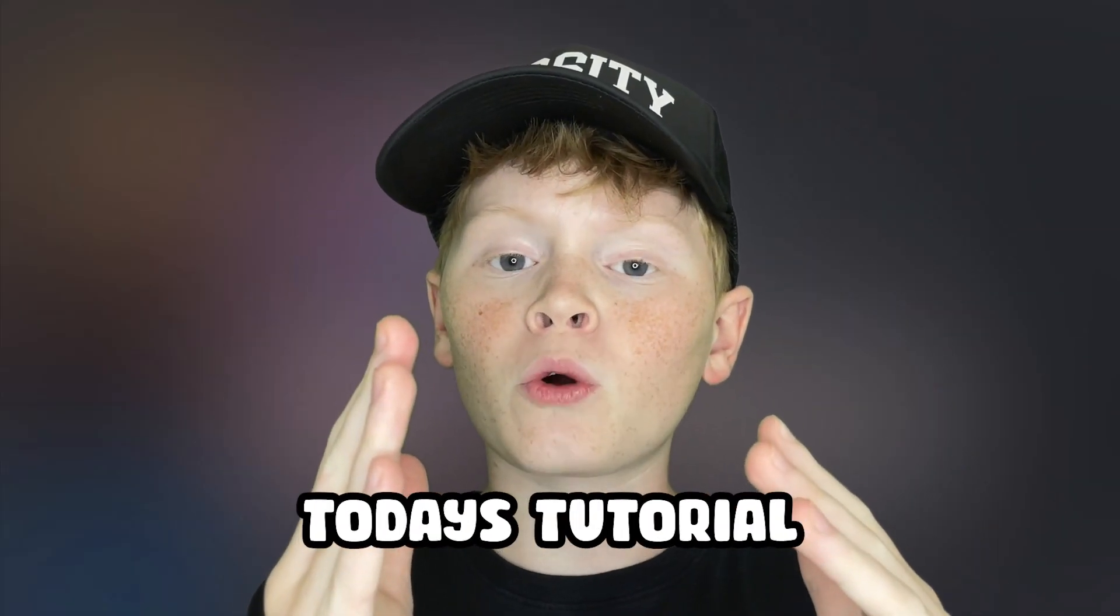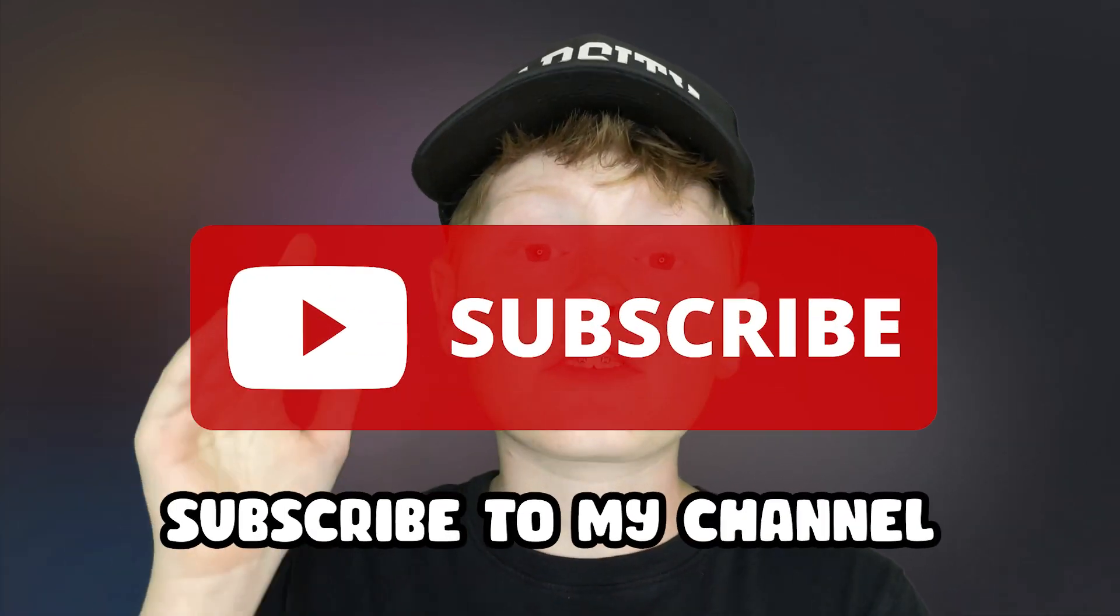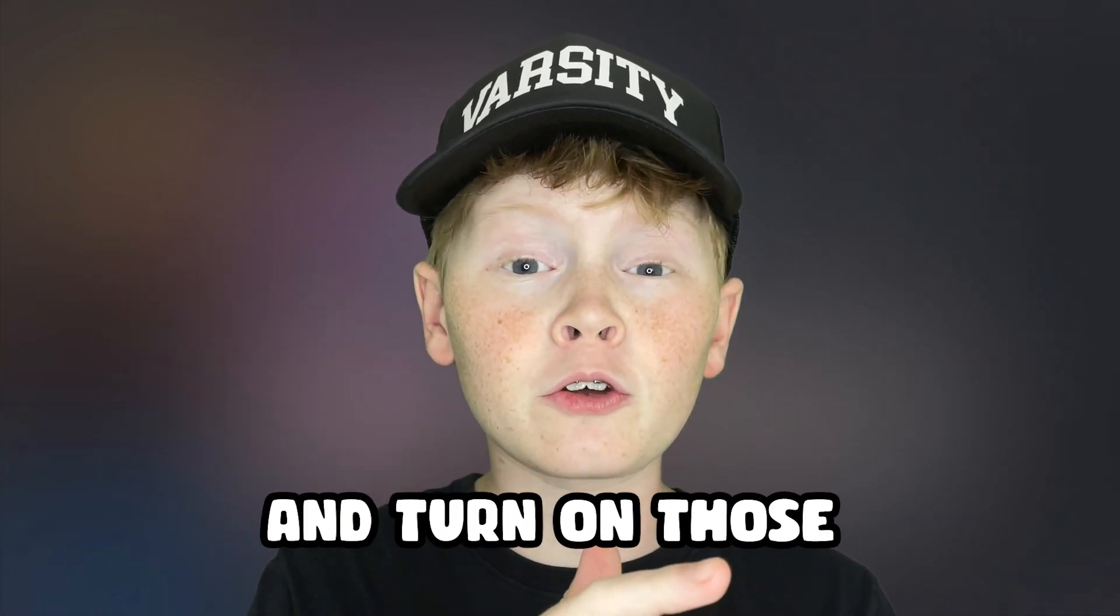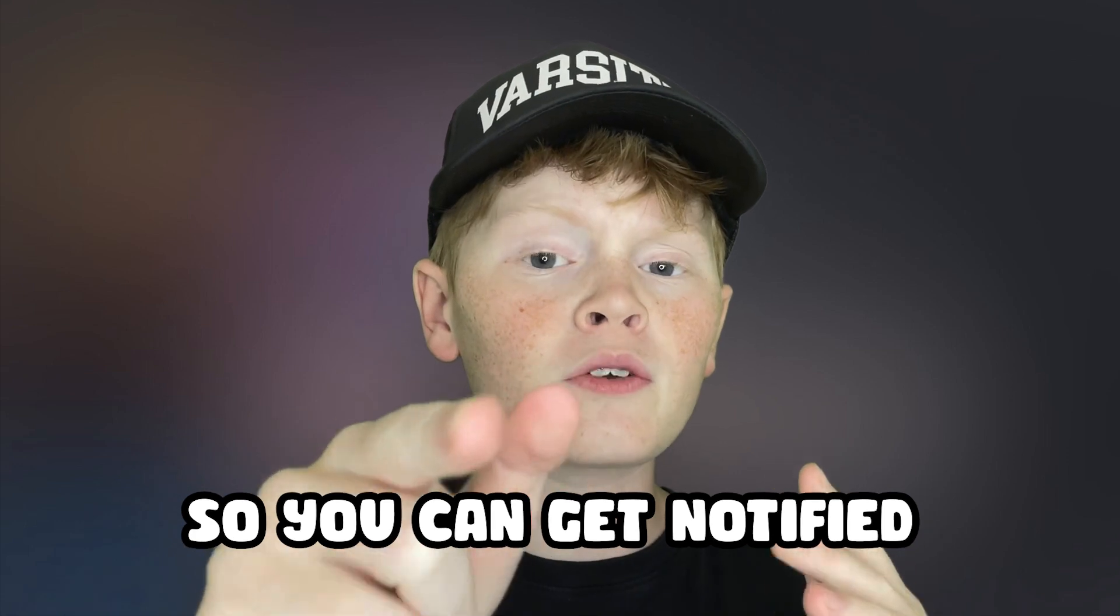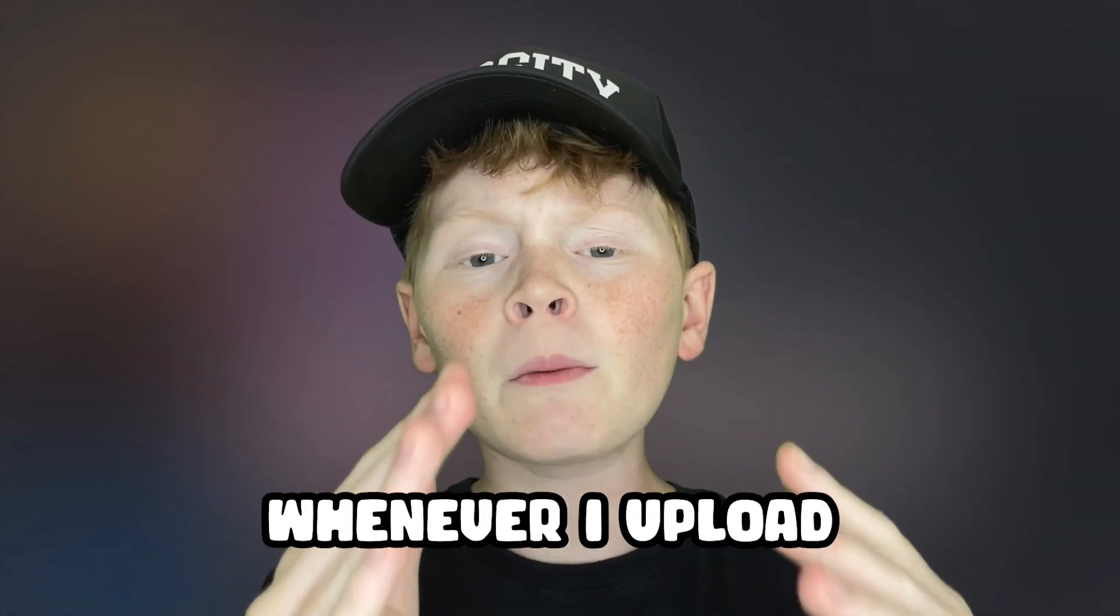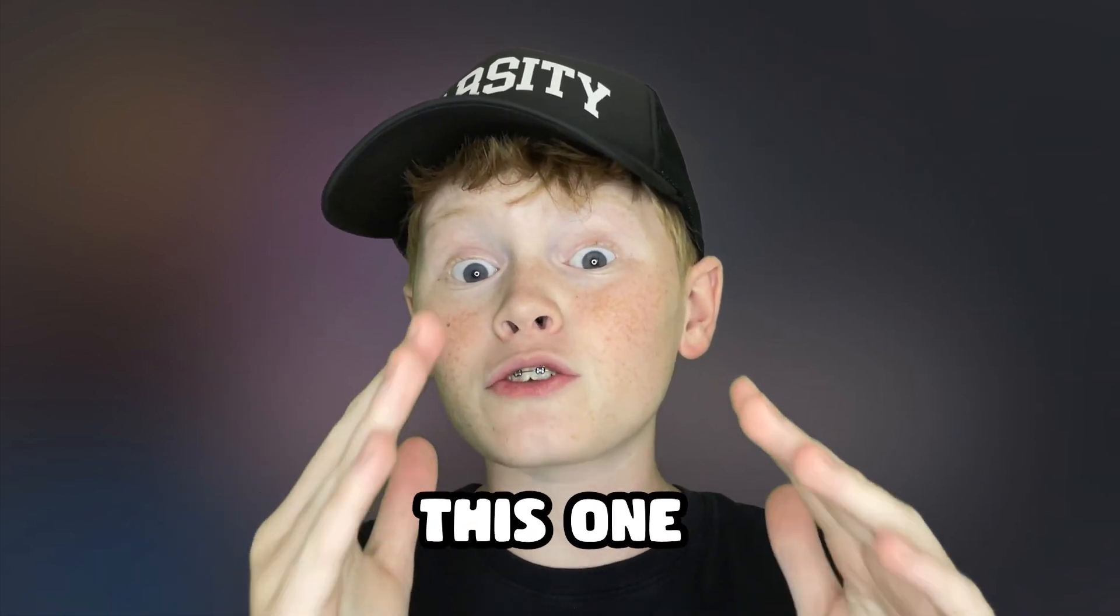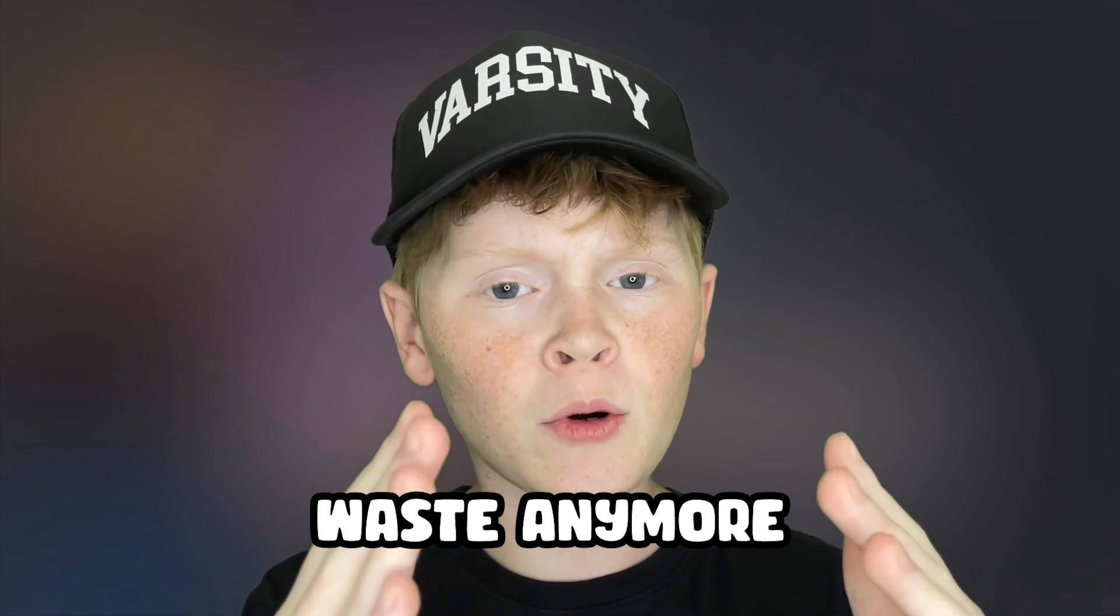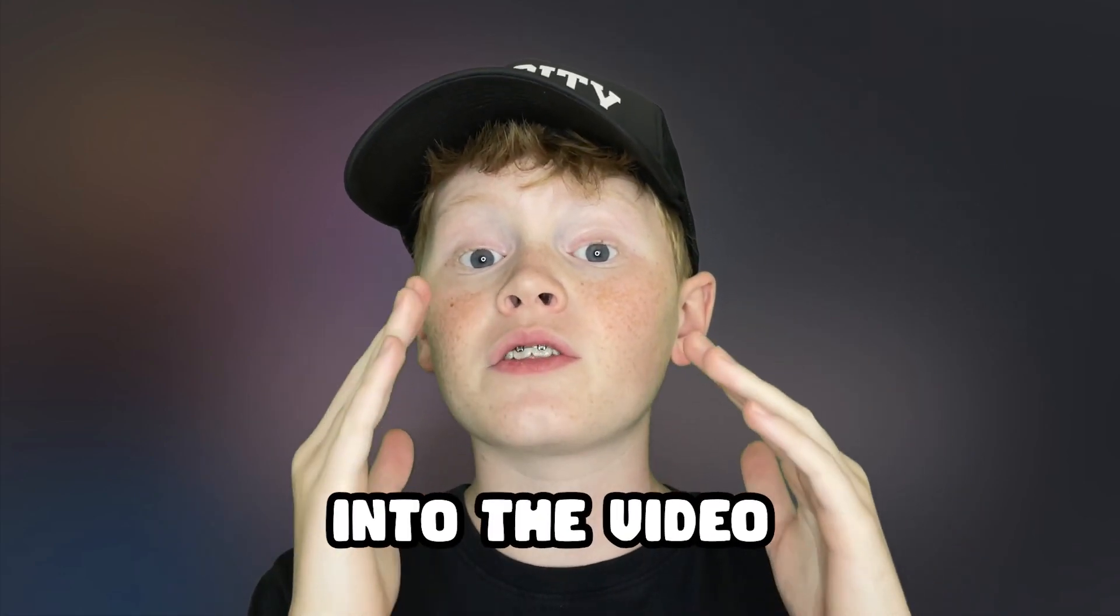Before we start today's tutorial, make sure to give this video a like, subscribe to my channel, and turn on those post notifications so you can get notified whenever I upload banger videos just like this one. Anyways, I'm not going to waste any more of your time. Let's just get straight into the video.